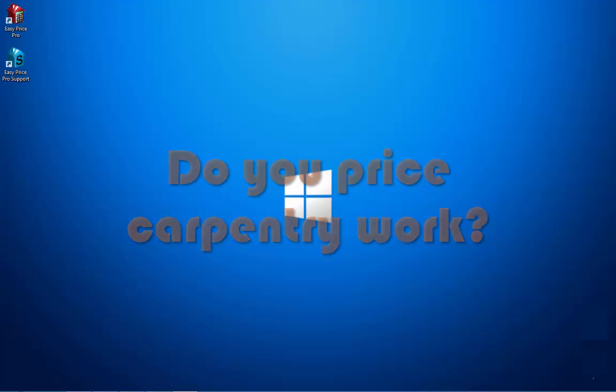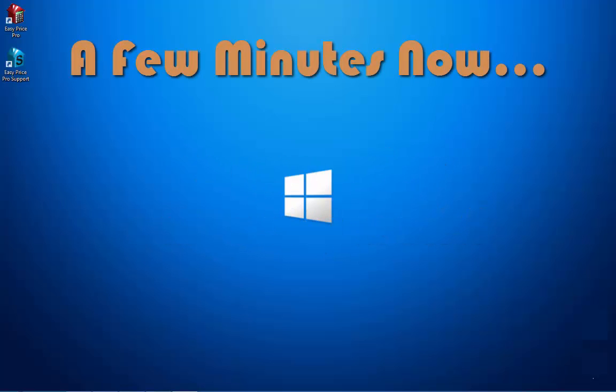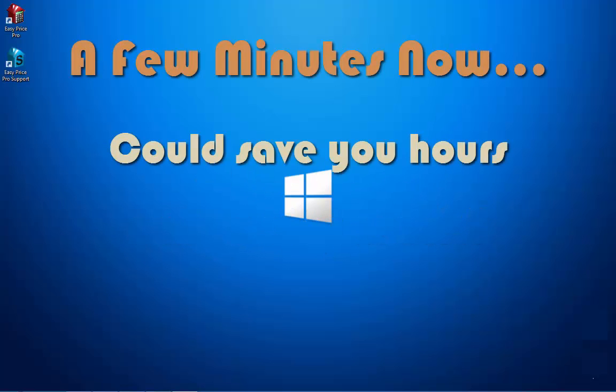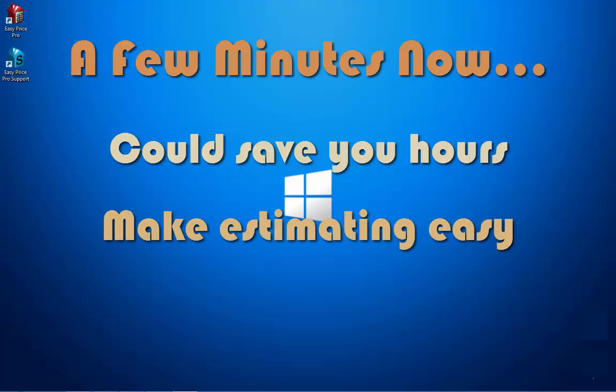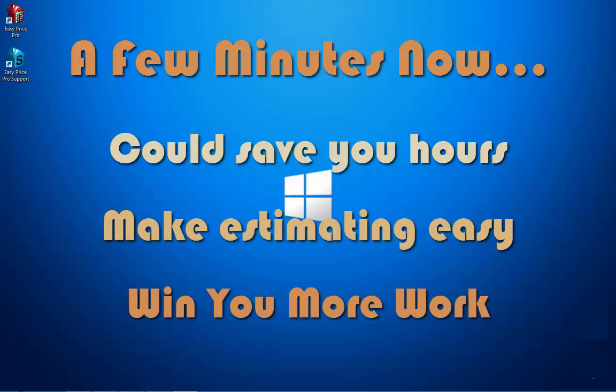Do you price carpentry work? If you can give me a minute or so, I'll show you how you can save hours, make estimating easy and win more work.